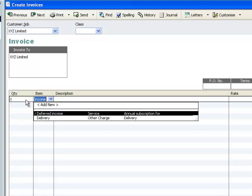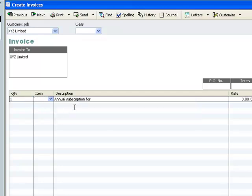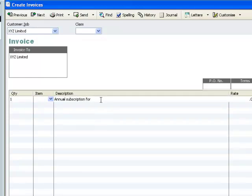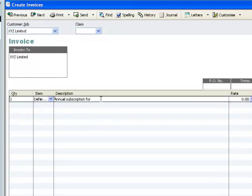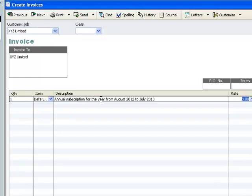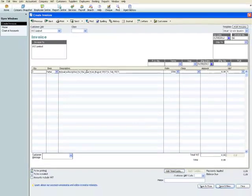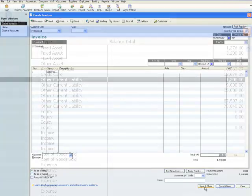The quantity is 1 and the item is our deferred income item. When we select it, you remember our narrative, it now appears. But we can complete the narrative. We've sold an annual subscription for the year from August 2012 to July 2013. And what's the rate for our sale? Well it's £1200. So we now have our sales invoice set up.